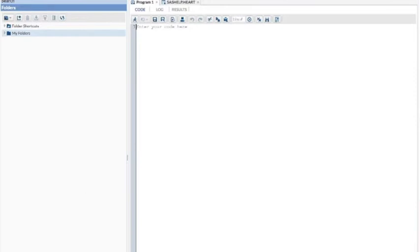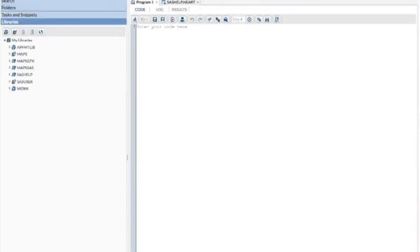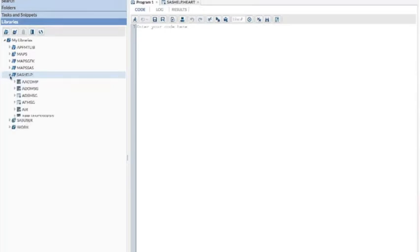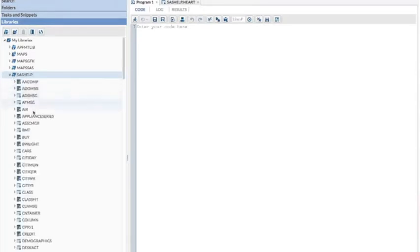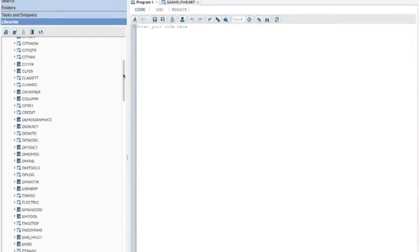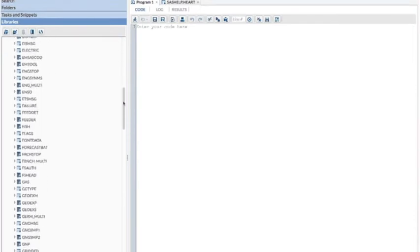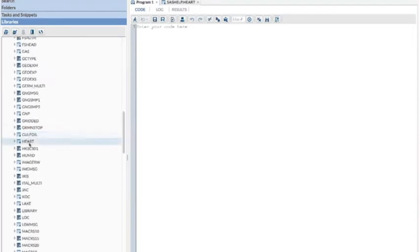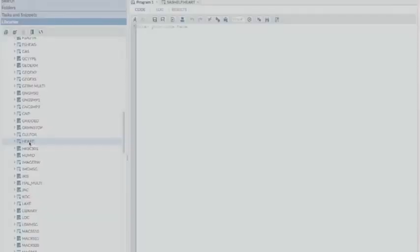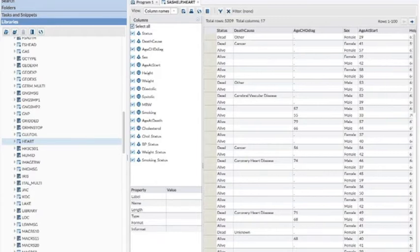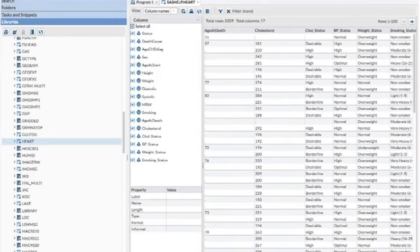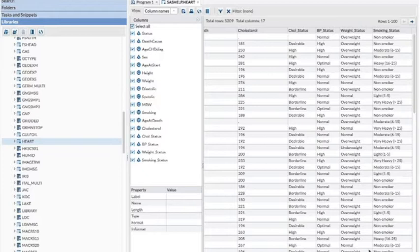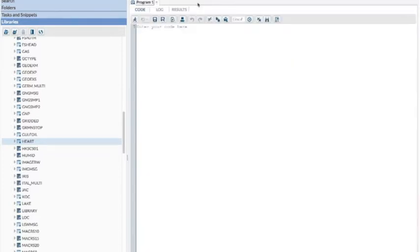Now here you are in the SAS Web Editor. Click on the bottom for libraries and click on SAS Help. Scroll down until you find the heart data set. This is just so you can take a look at it. So double click on that data set. And then you can see the different types of variables. You can scroll over to the right and see all of them. Get some examples of how they're measured.